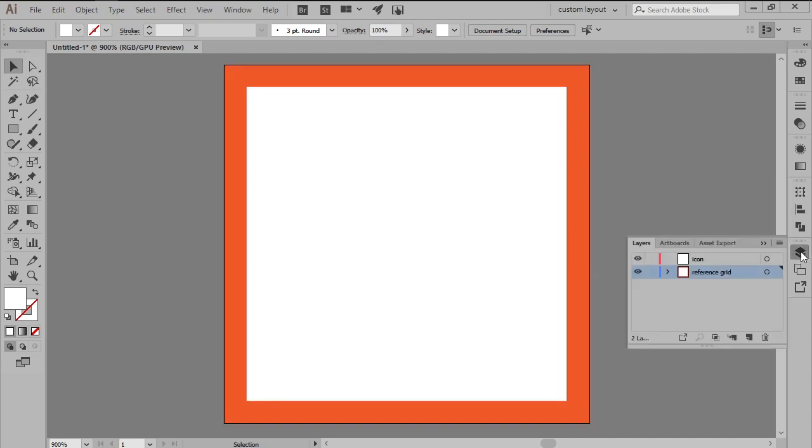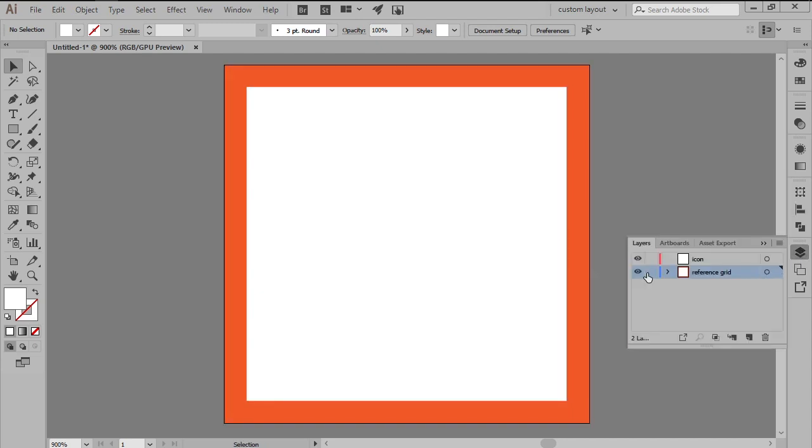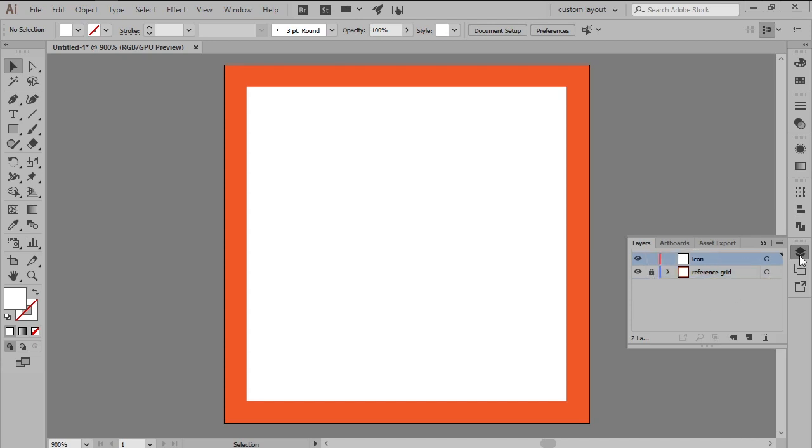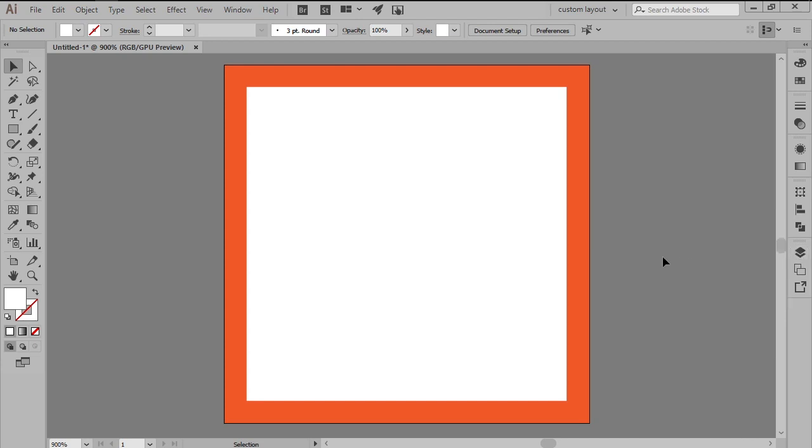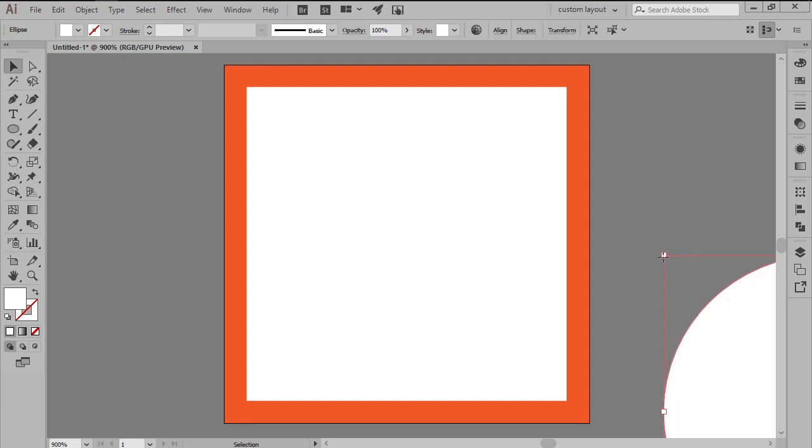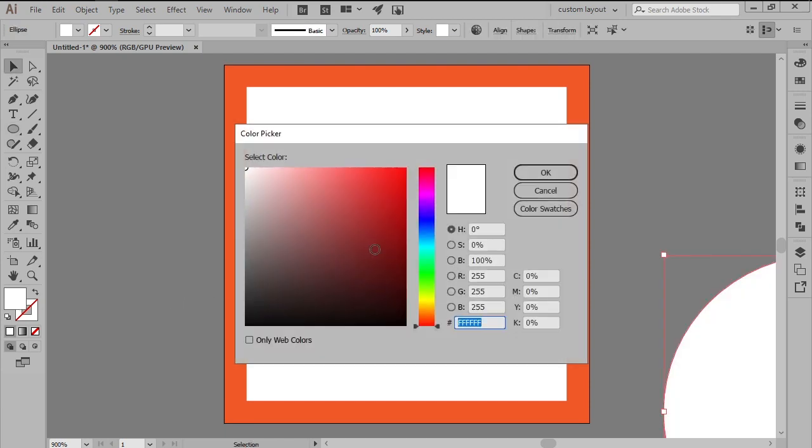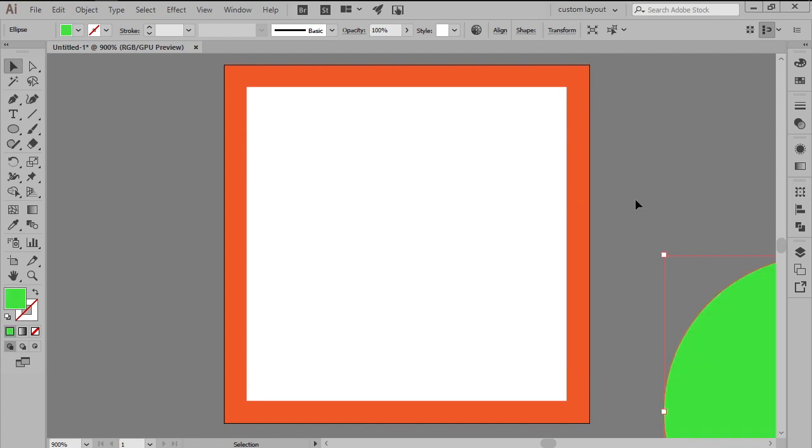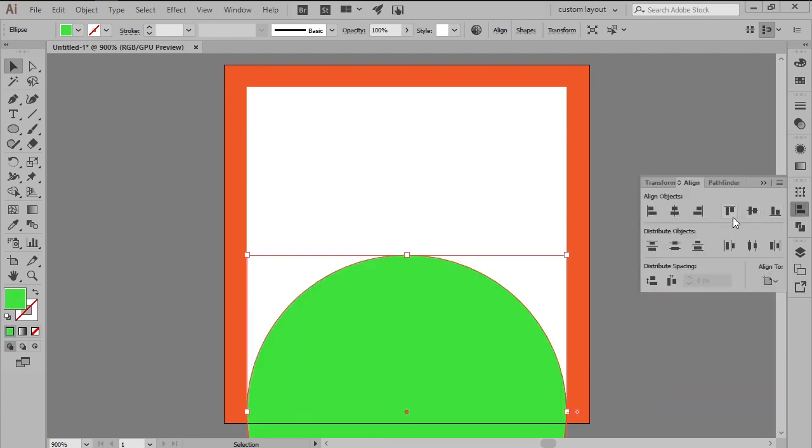As soon as we finish setting up the grid we can lock the current layer and then move on up to the second one where we will start working on the actual icon. Grab the ellipse tool and let's create a background using a 56 by 56 pixel circle which we'll color using green and then center align to the underlying artboard.